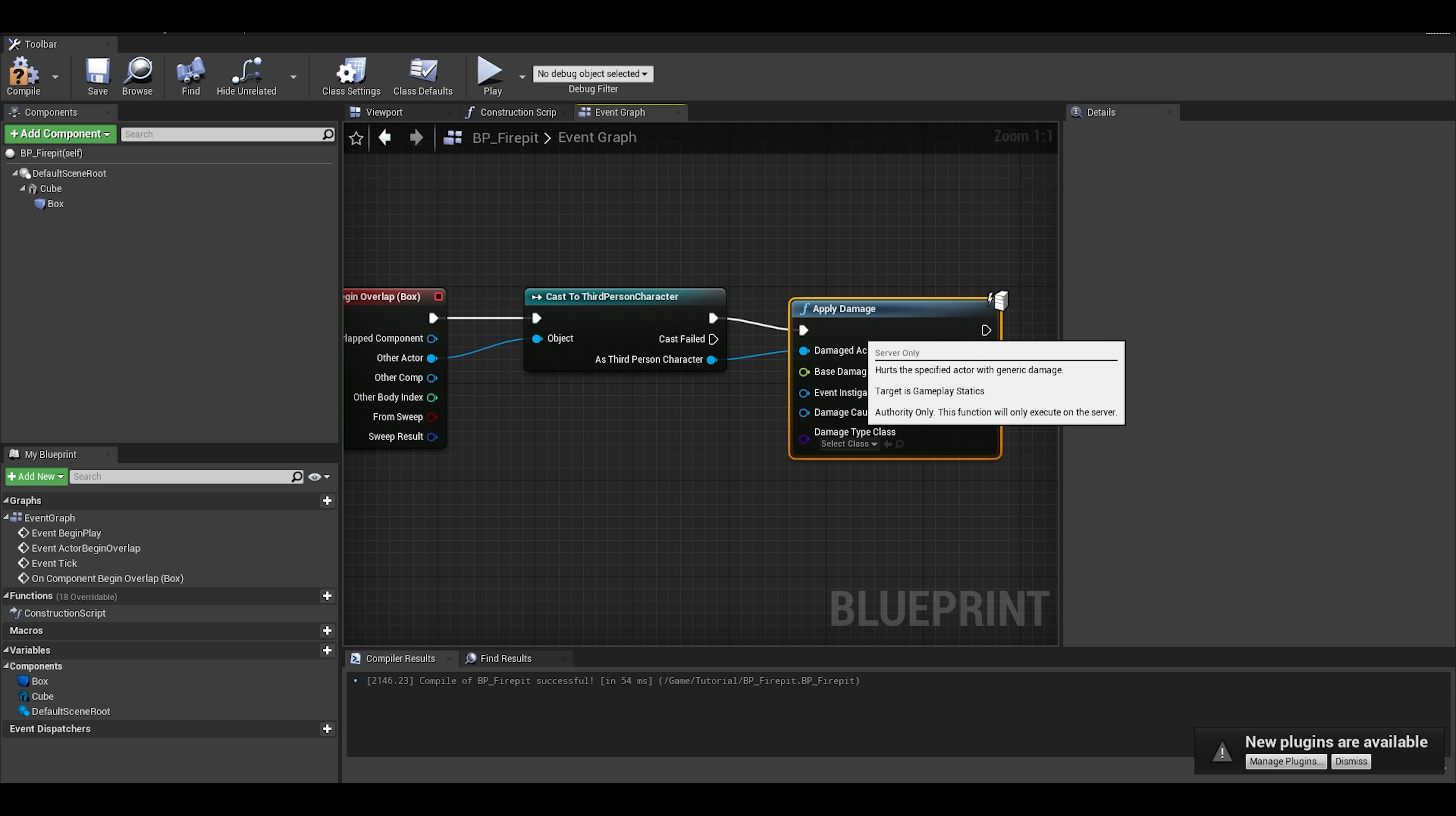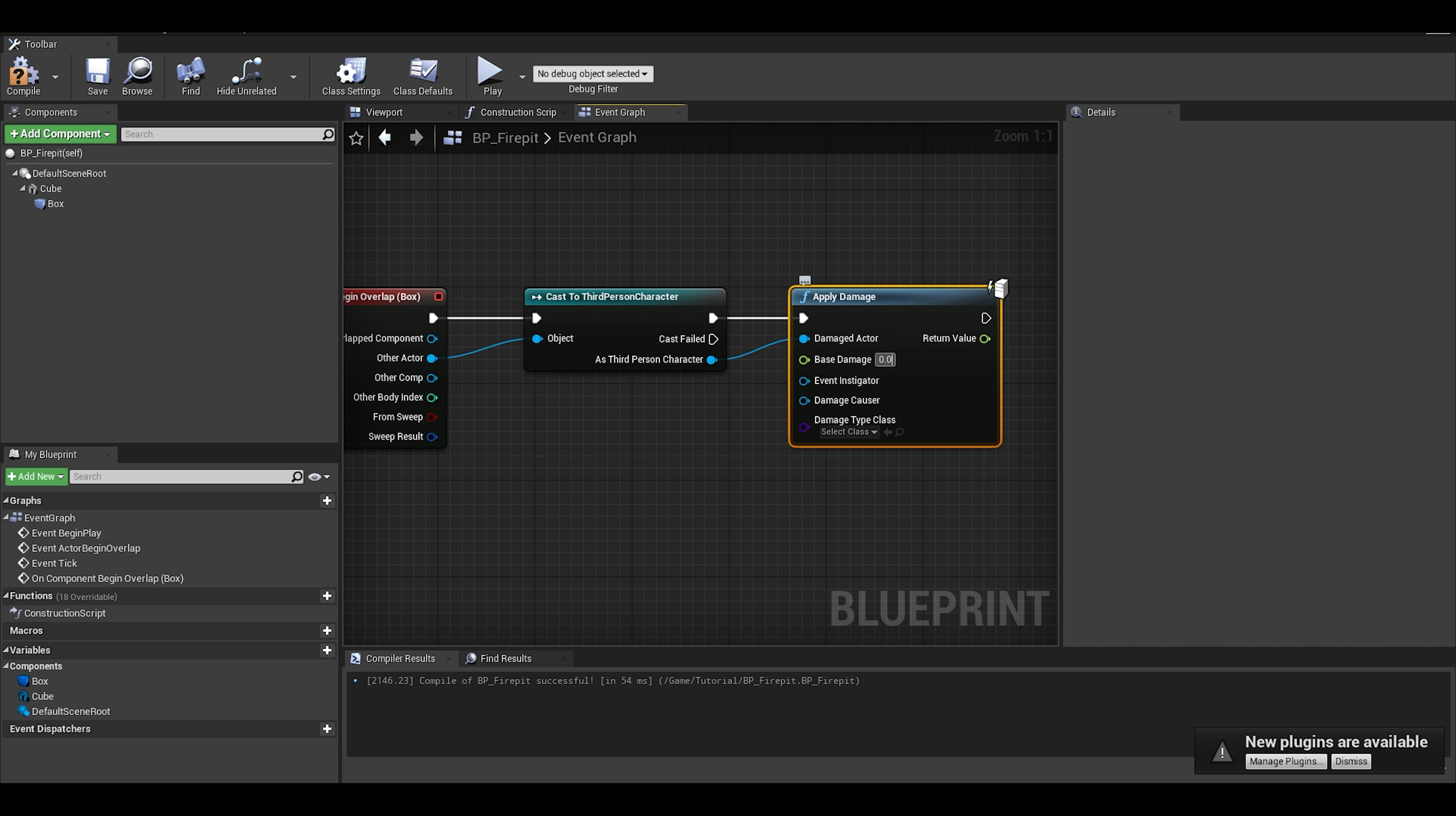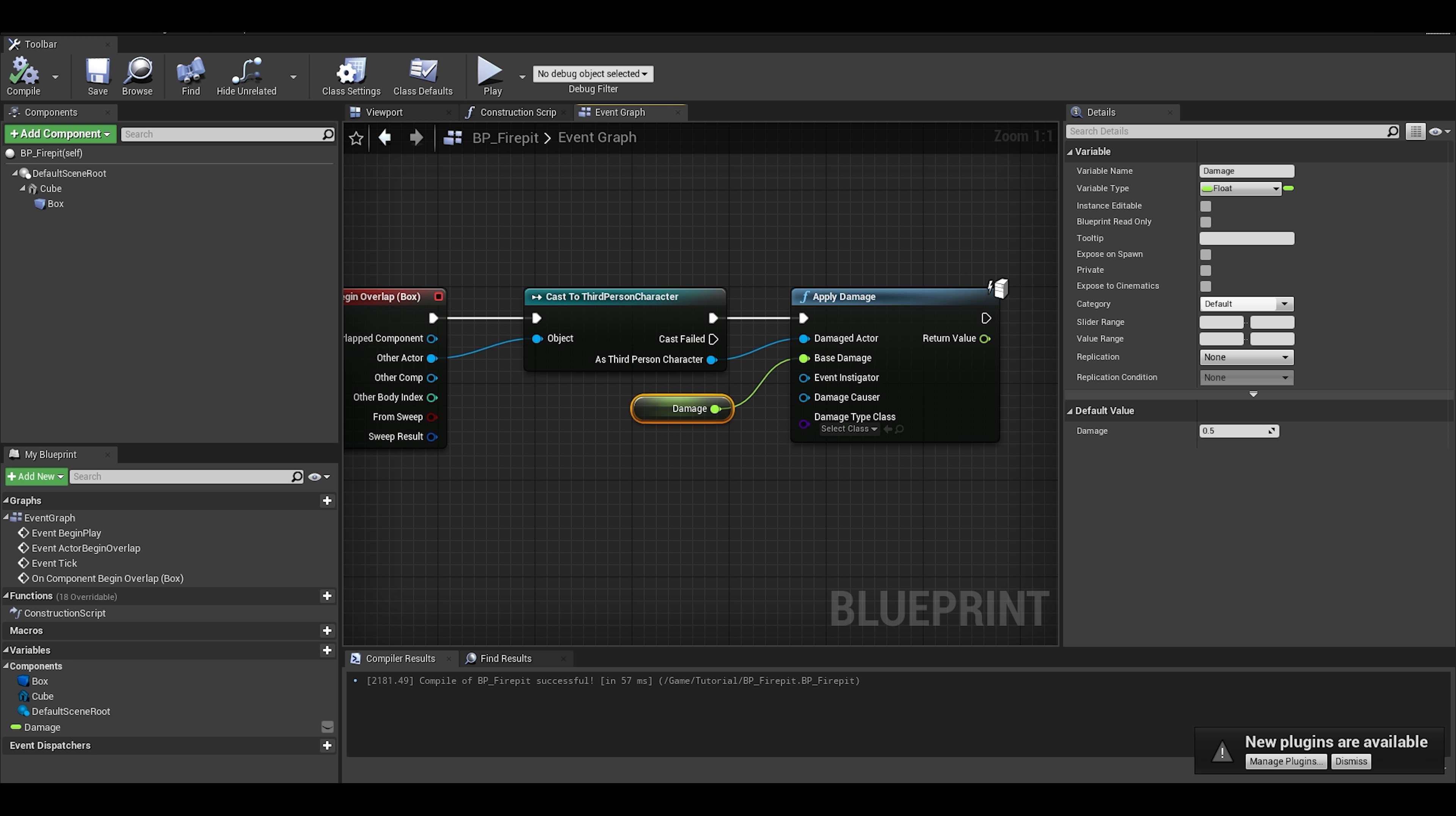Then enter a damage value. I will make mine a variable by right-clicking and promoting it to variable so I can change my value around in the editor viewport.